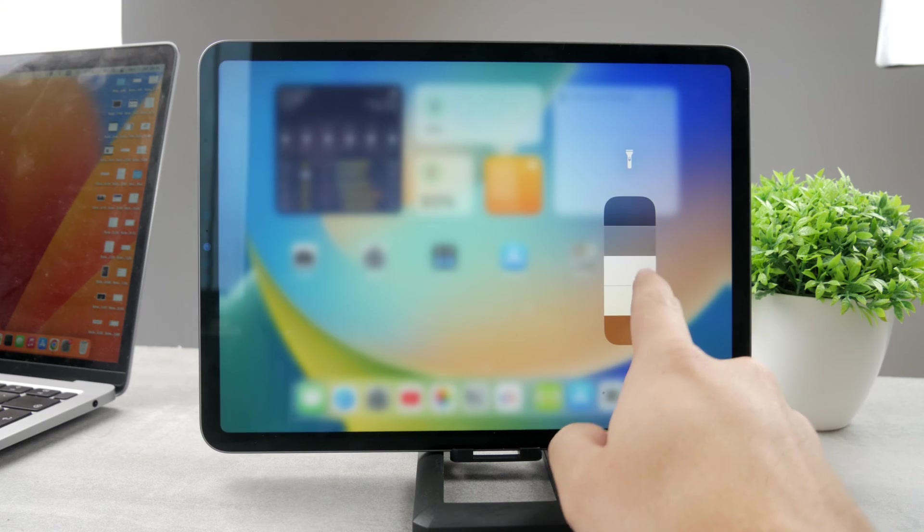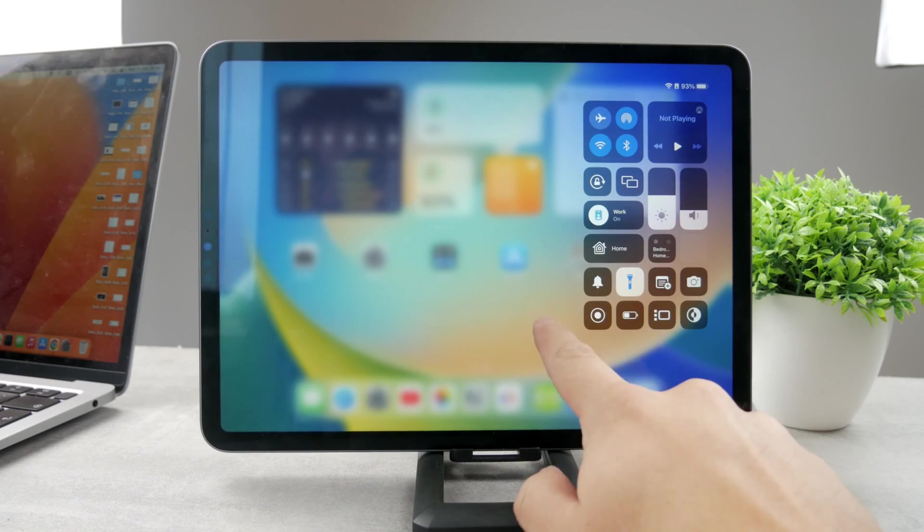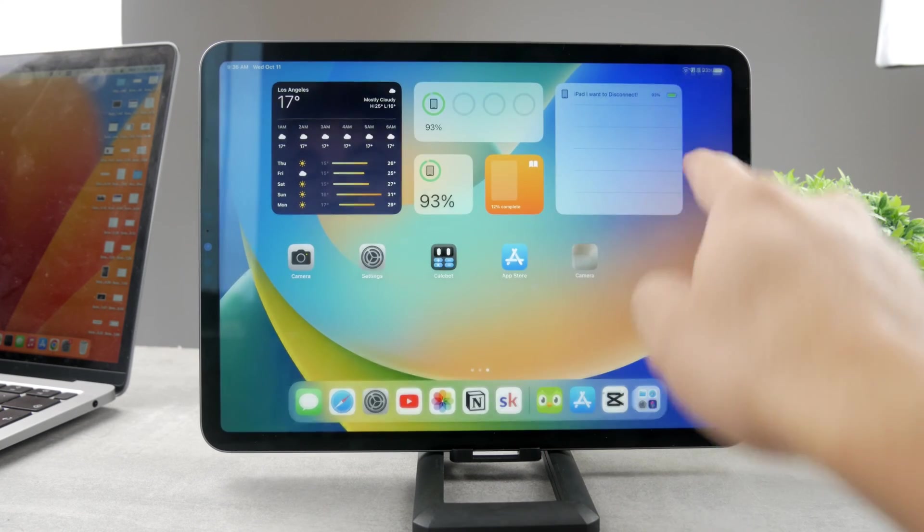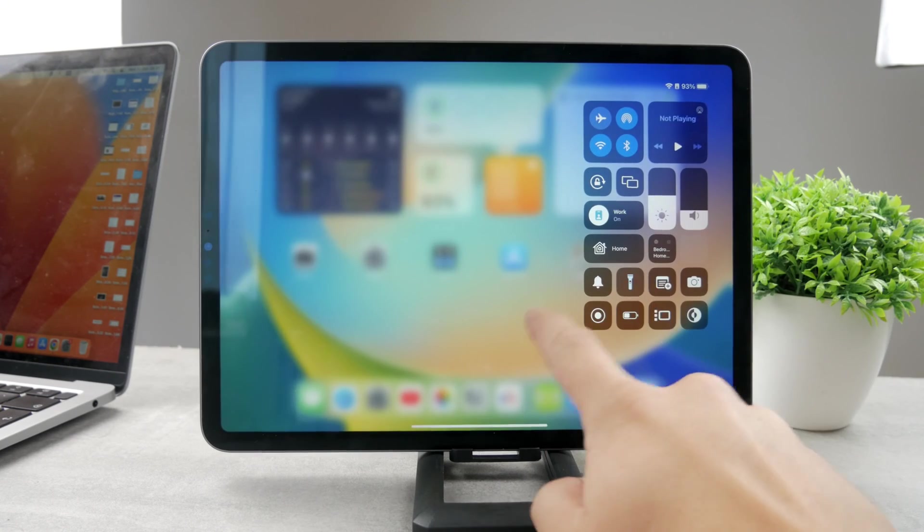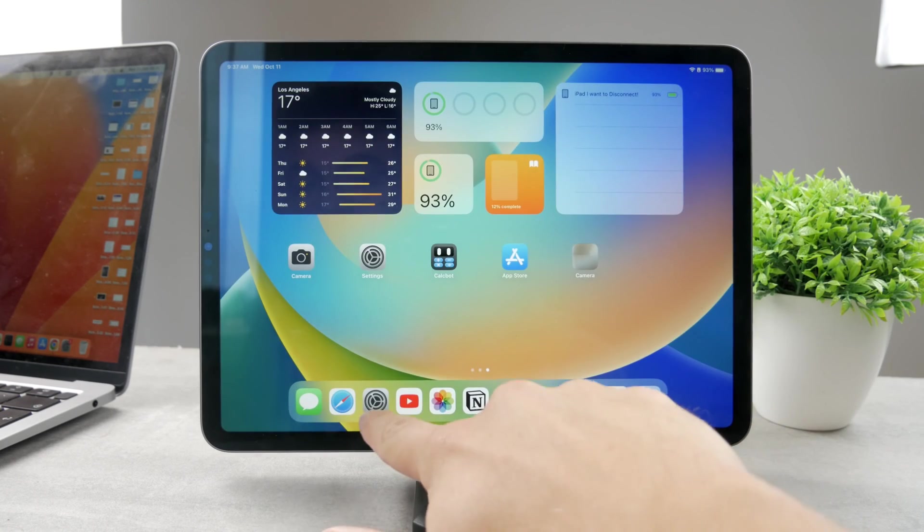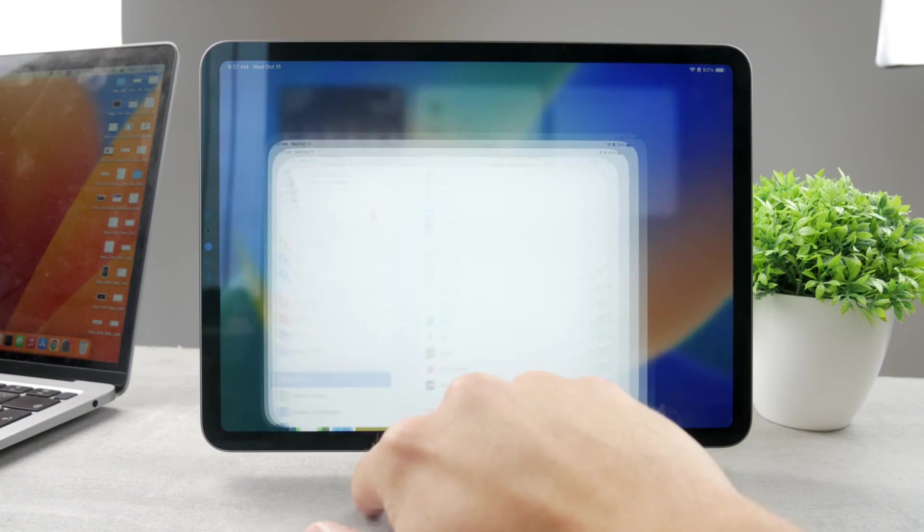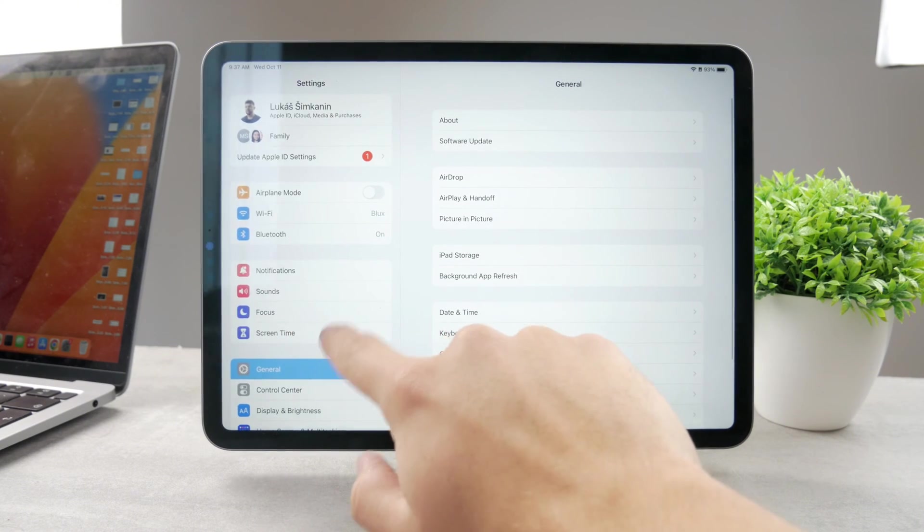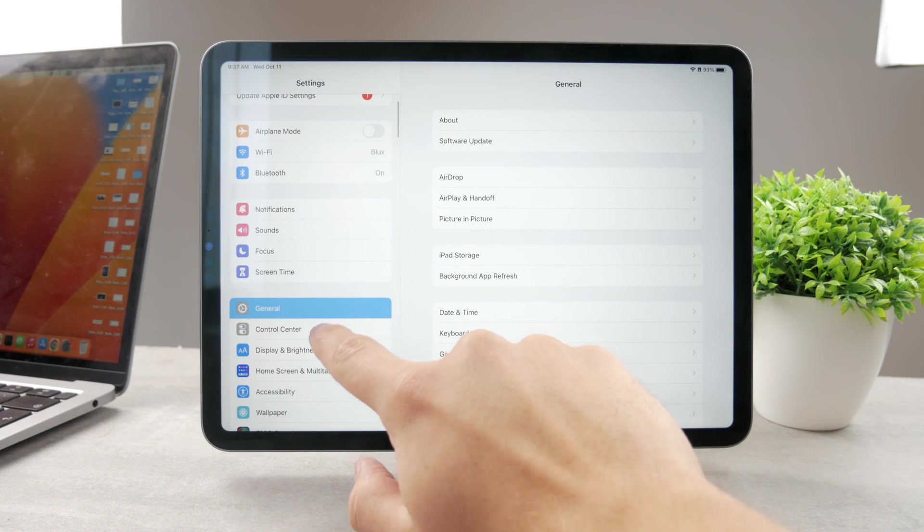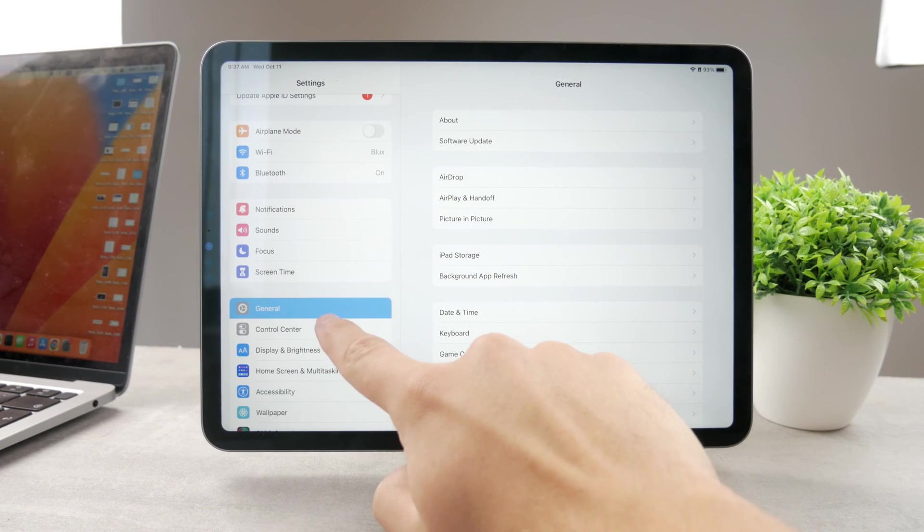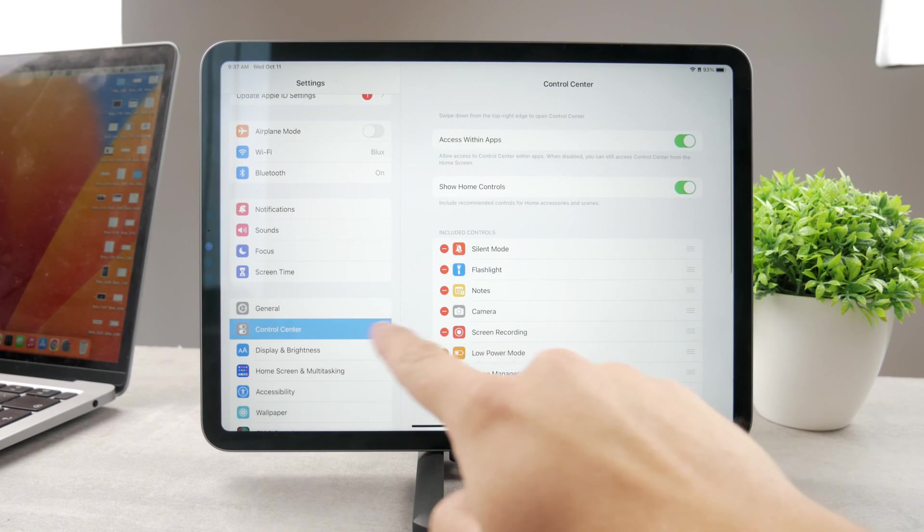When it comes to that, you don't have much control over it. Because if you go to the Settings, to the Control Center, you can see that the flashlight icon can be removed.